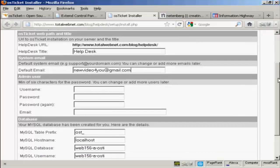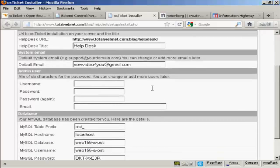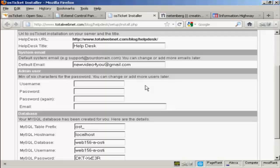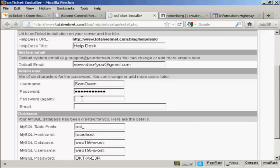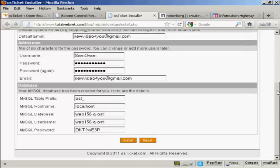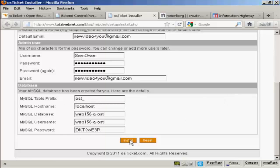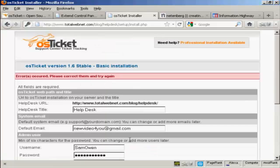And then the Admin User. Now, you want to be original here so that it isn't something that people are going to be able to hack into. So it's best not to call yourself Administrator or Webmaster or something like that. So I'm going to call this Sam Owen. And then I'm going to input a password. And then the administrator email. I'm going to make it the same one. All this other stuff you should leave because it will set it up automatically to tie in with your MySQL database. And then simply click here on Install and it will install it in.